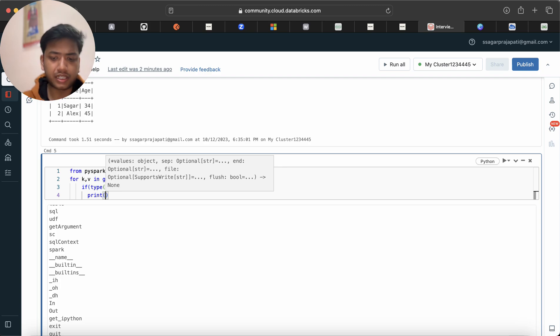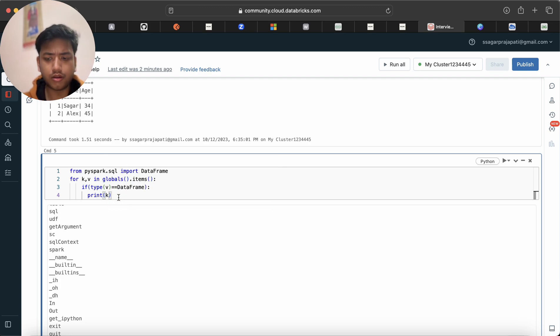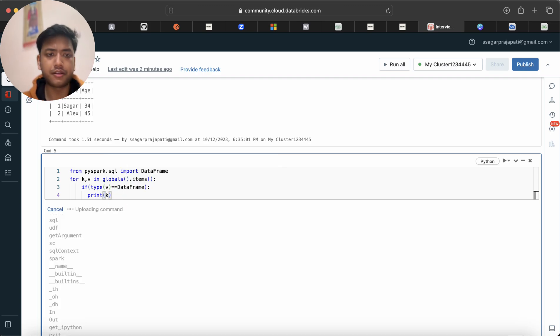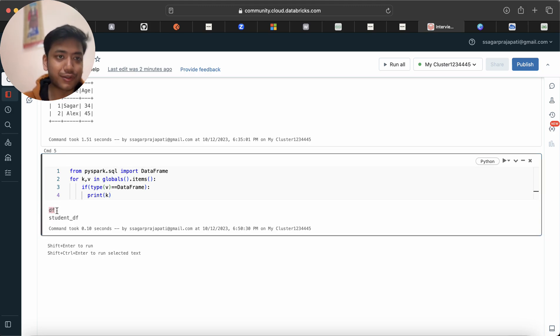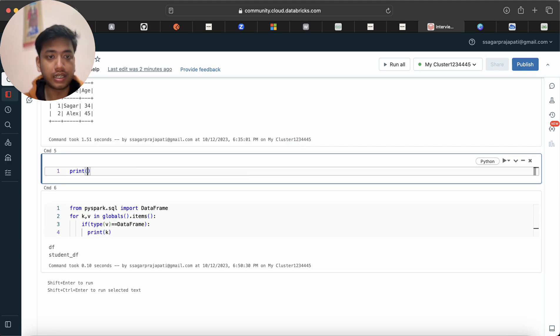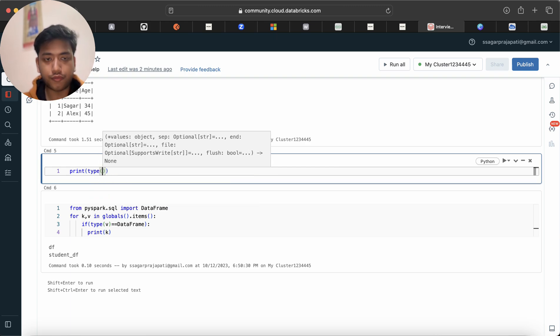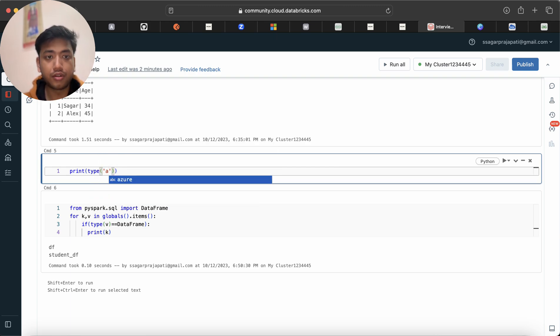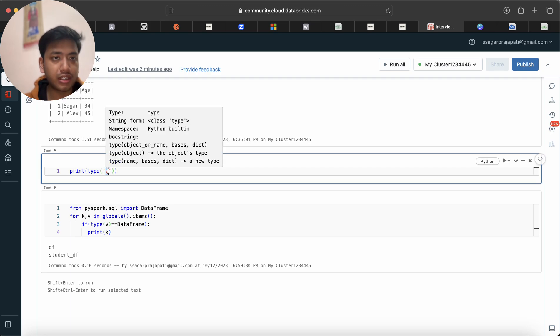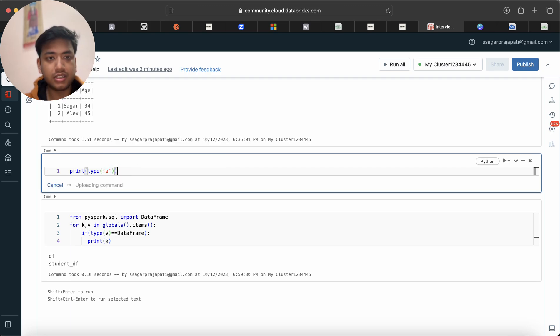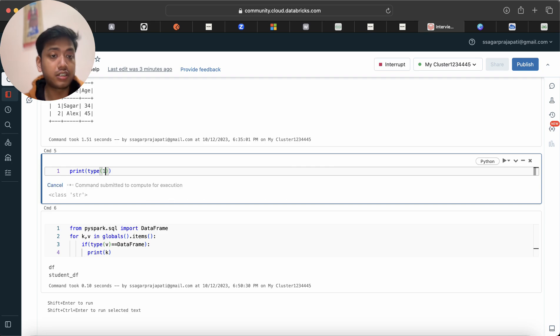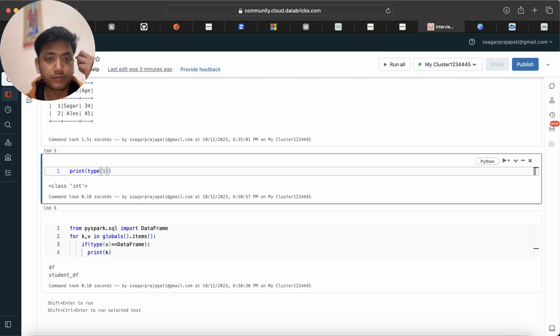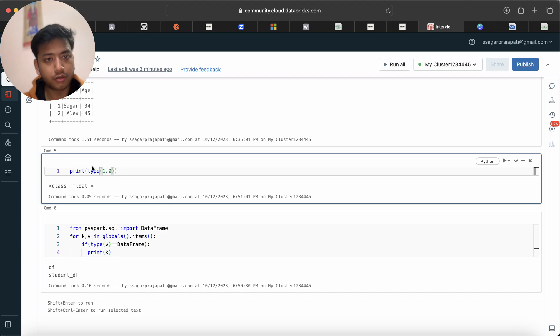Let's run this. You can see I got df and student_df dataframe. If you do not know what type does - suppose I am writing here type of 'a'. What is the type of a? A is a string, a character. If I run this you will see we are having a string. Suppose if I am writing like this it will return an integer. If I do this it will return a float.